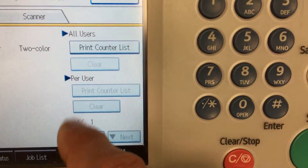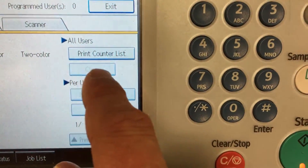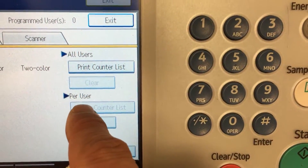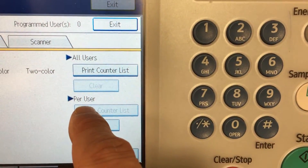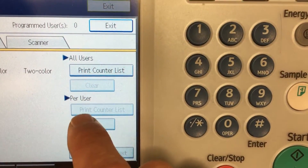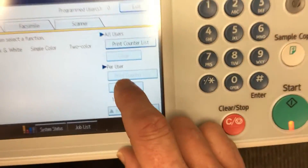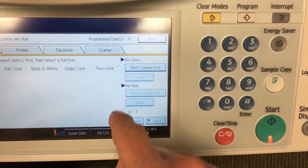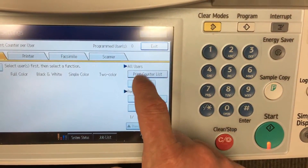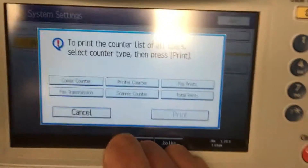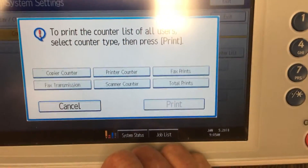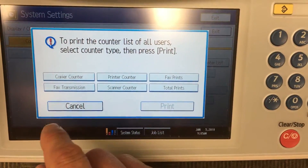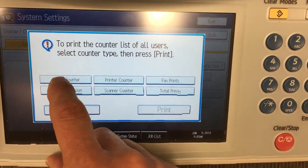As you can see, if I zoom in here, you can print the counter list or you can print it per specific user. But on this account you're going to want to print the counter list, and then here it's going to give you the options of what you want to see.